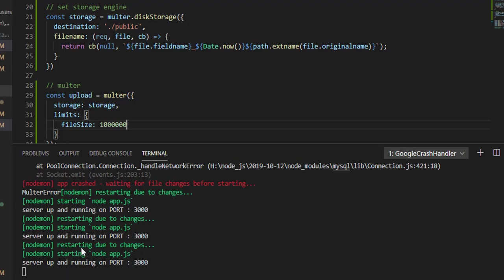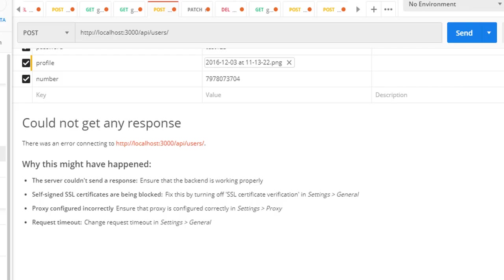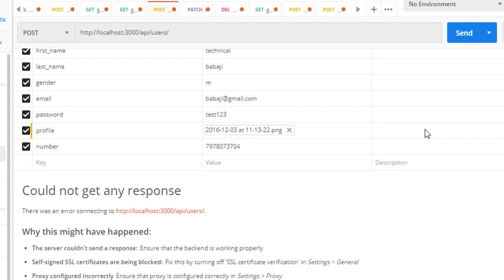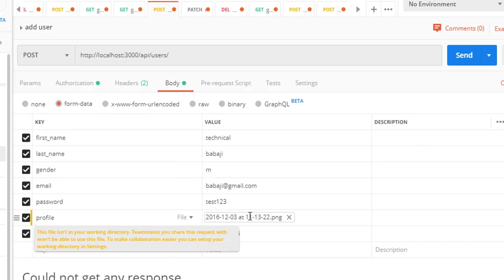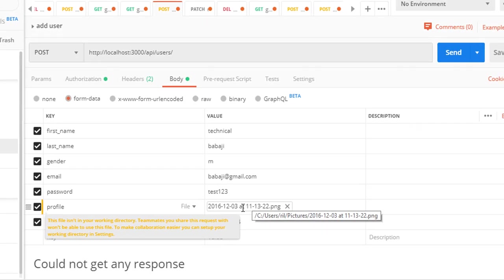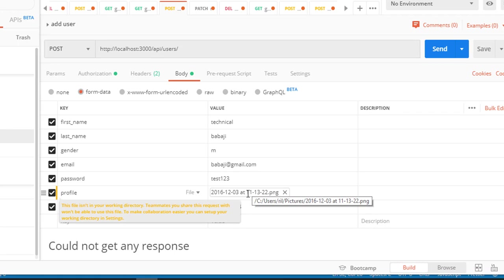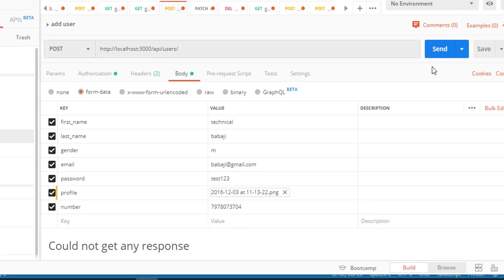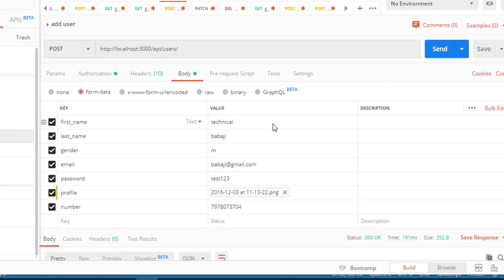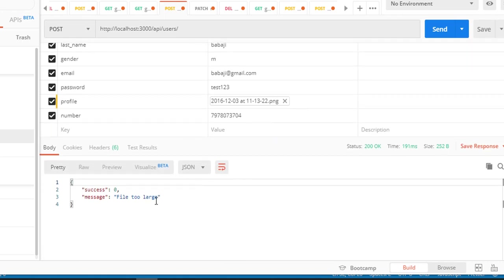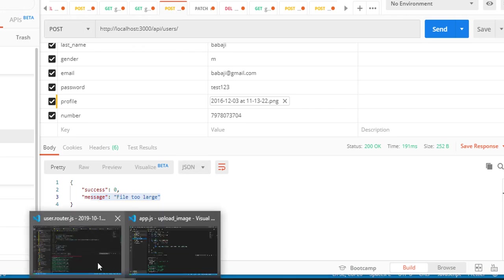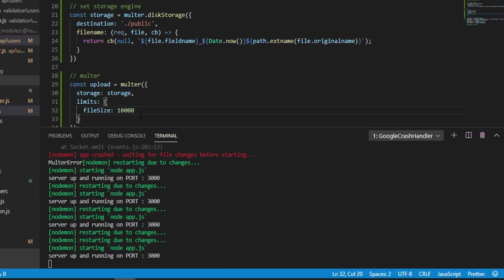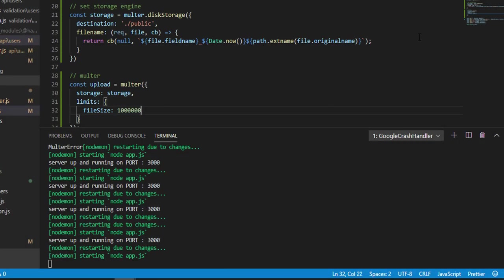Now let me reduce the upload size. I'll reduce this and save. Now here you can see I reduced the image size, so the uploading image size is greater than the limit. Here you can see I've nicely handled the file is too large. You'll get this type of message.